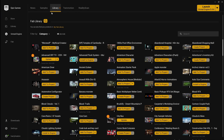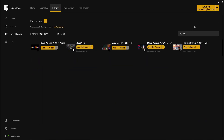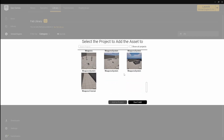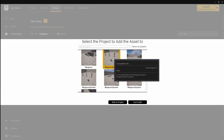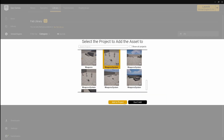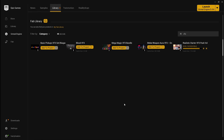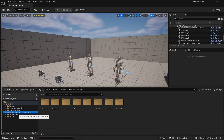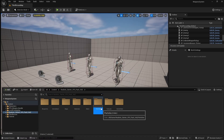Next, open the Epic Games launcher, then in your library, search for the VFX pack. Click add to project, then select the one you want to import it to, then click add to project again. Now if you open your project and go to the content browser, you will see that this VFX pack has now been imported, and we're free to use any of these particle effects.